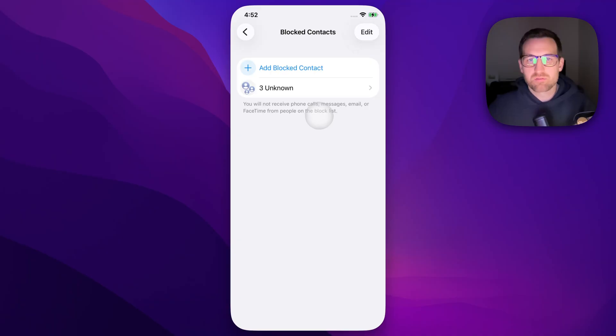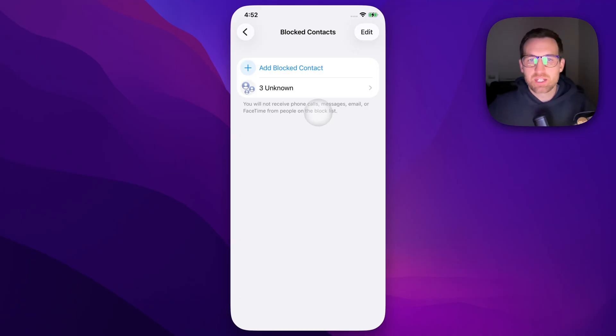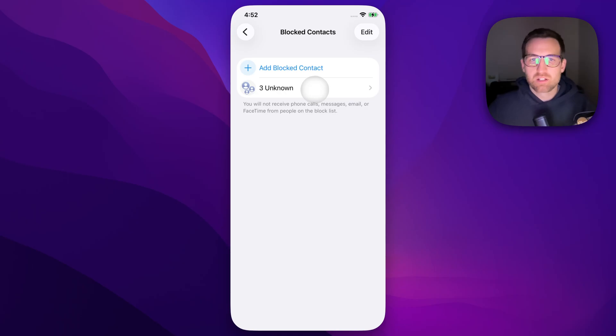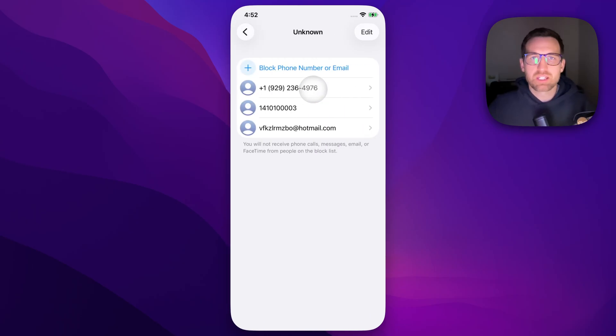Inside of this menu, you're going to be able to add blocked contacts or edit the contacts that you have blocked. If we tap on these contacts, it can be emails or phone numbers.